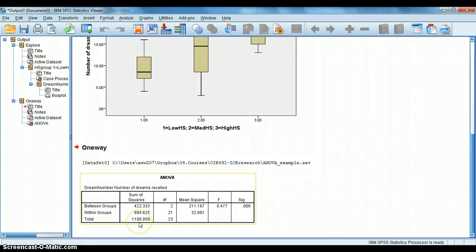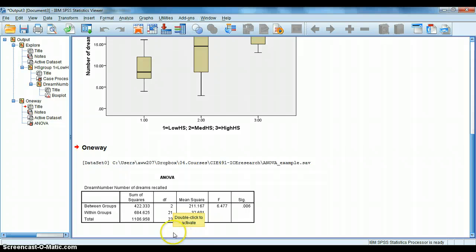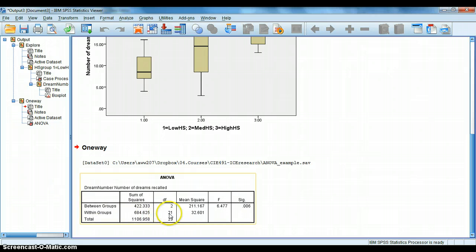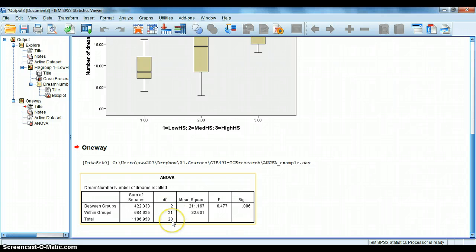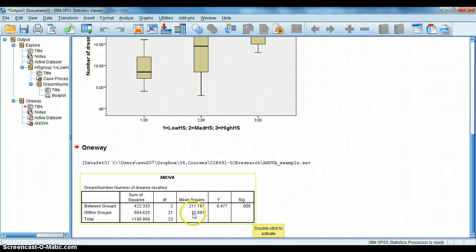And we can see that the between group sum of squares is 422, within group, 684. The total is simply the sum of that. We had three groups, so K minus 1 is 2, or 3 minus 1 is 2. We had 24 participants, so N minus K, or 24 minus 3, is 21. And then our total degrees of freedom is 23. If we divide 422 by 2, we get 211. If we divide 684 by 21, we get 32. If we divide 211 by 32, we get 6.477.